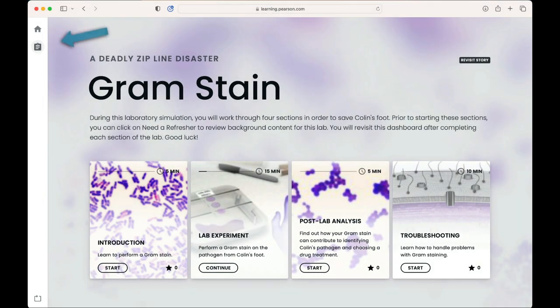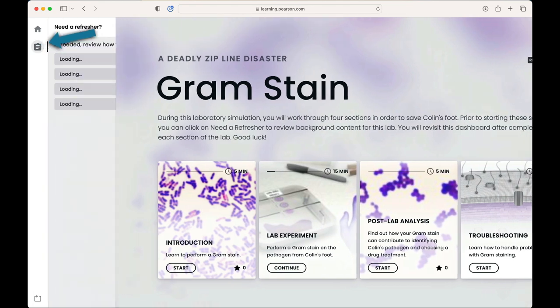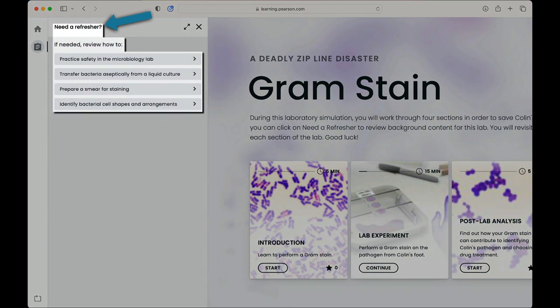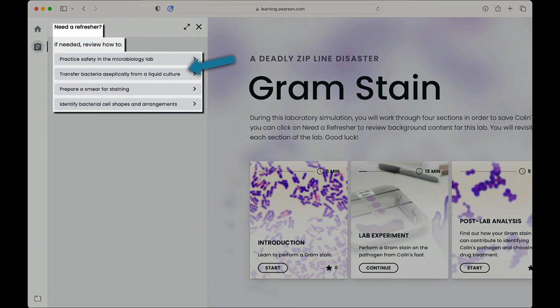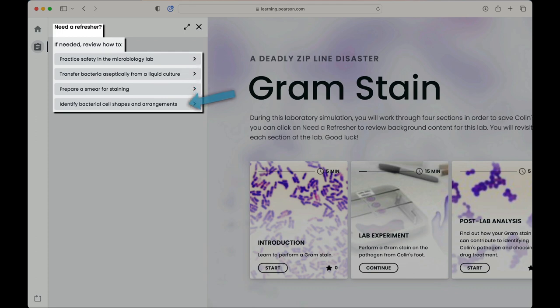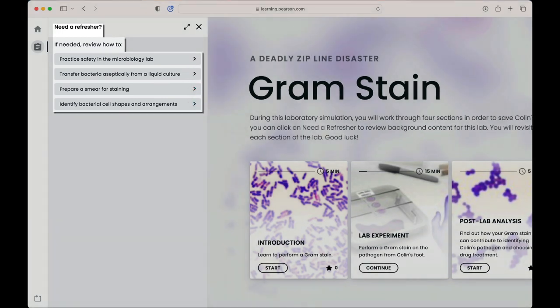I would also like to point out the 'Need a Refresher' section available in the left-hand navigation. Students can access this area at any time from the lab dashboard to review topics required to complete the lab experiment.